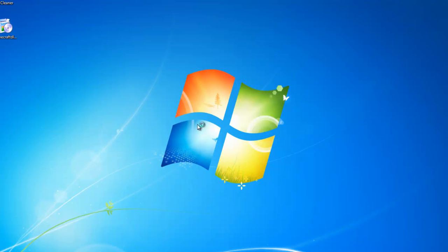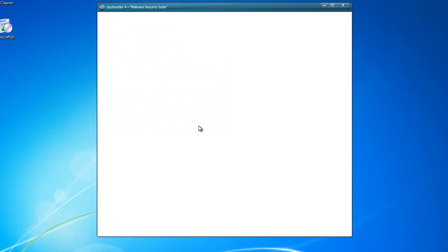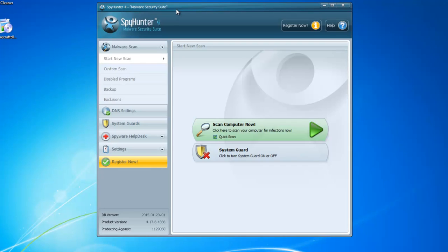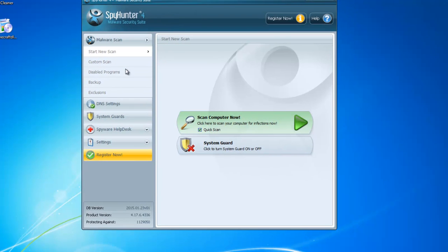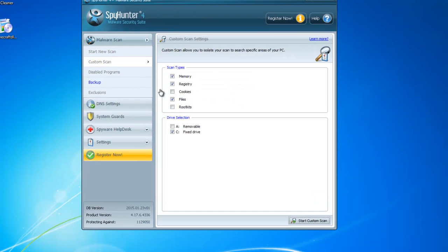The most powerful is SpyHunter according to my tests. And I will show you. I will start scan with all these three scanners and show you the results after.